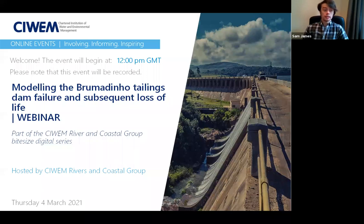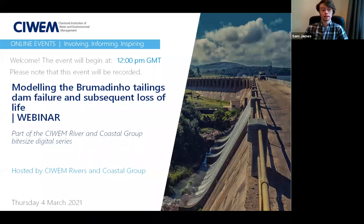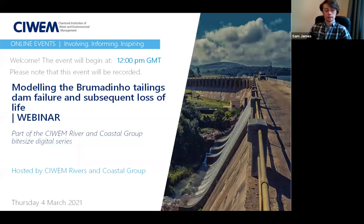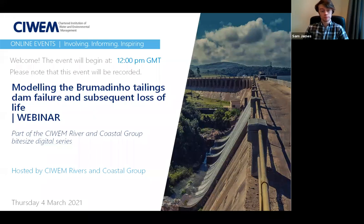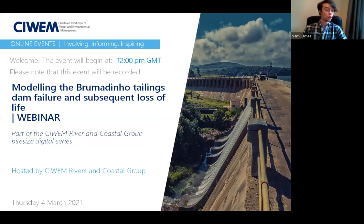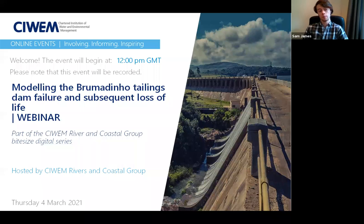A few other events coming up: Flood and Coast on the 14th of April 2021; a climate action plan for island case study initiatives webinar on the 10th of March; and a couple of other webinars on drainage and wastewater management plans, and a novel method to estimate risk to people from floods. There's also mentor training coming up by CIWEM — Barbara will put the links and dates in the chat.